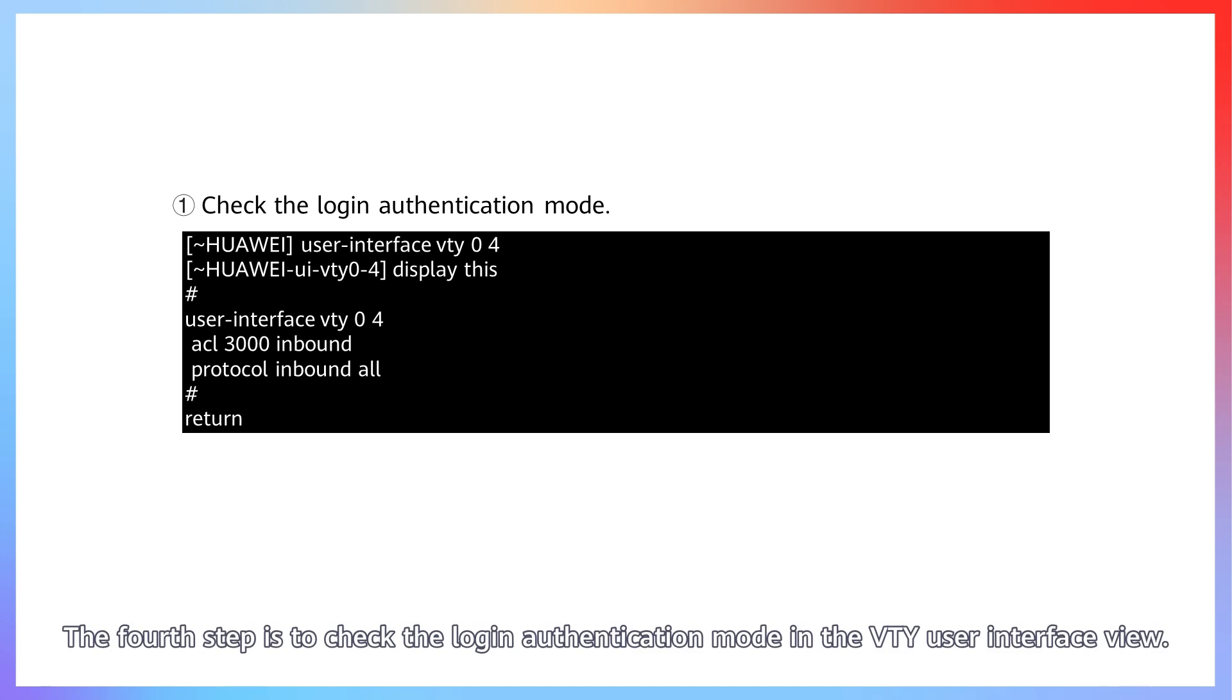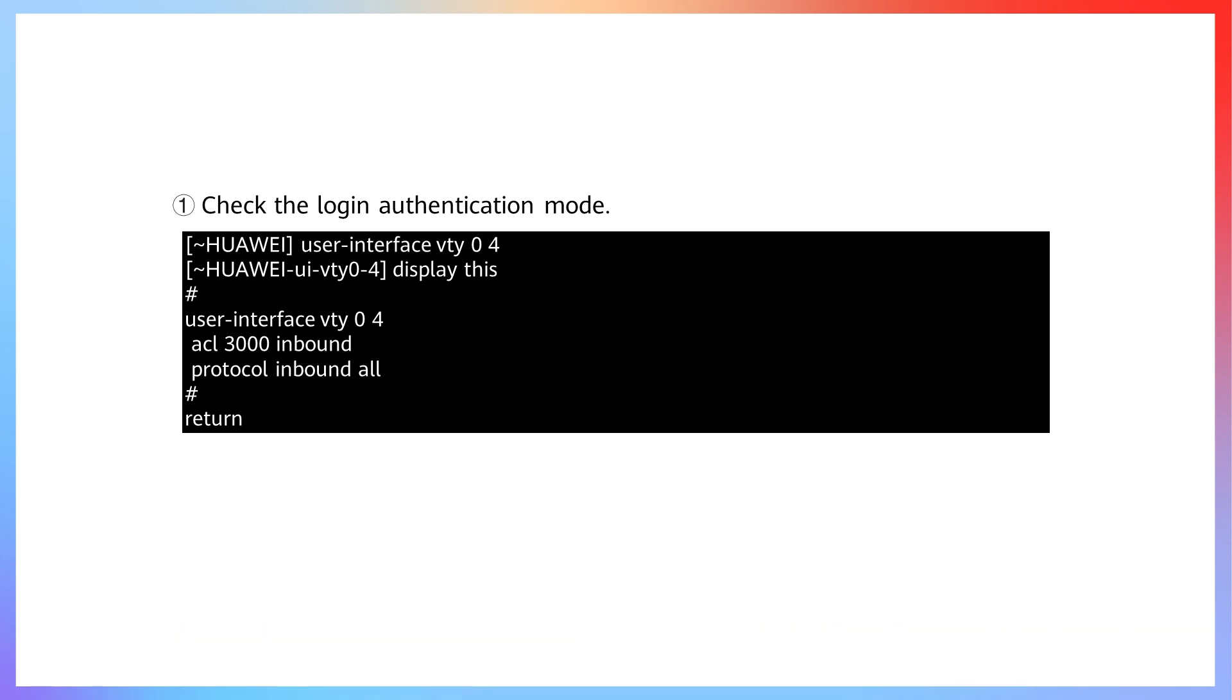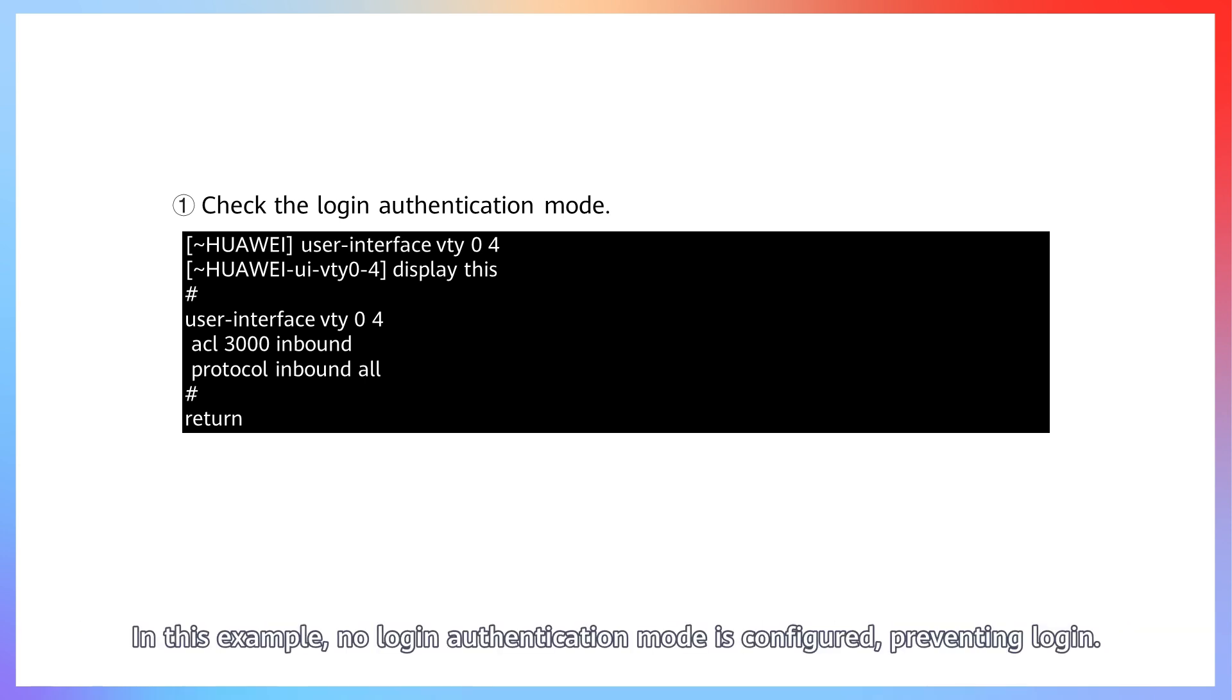The fourth step is to check the login authentication mode in the VTY user interface view. In this example, no login authentication mode is configured, preventing login.